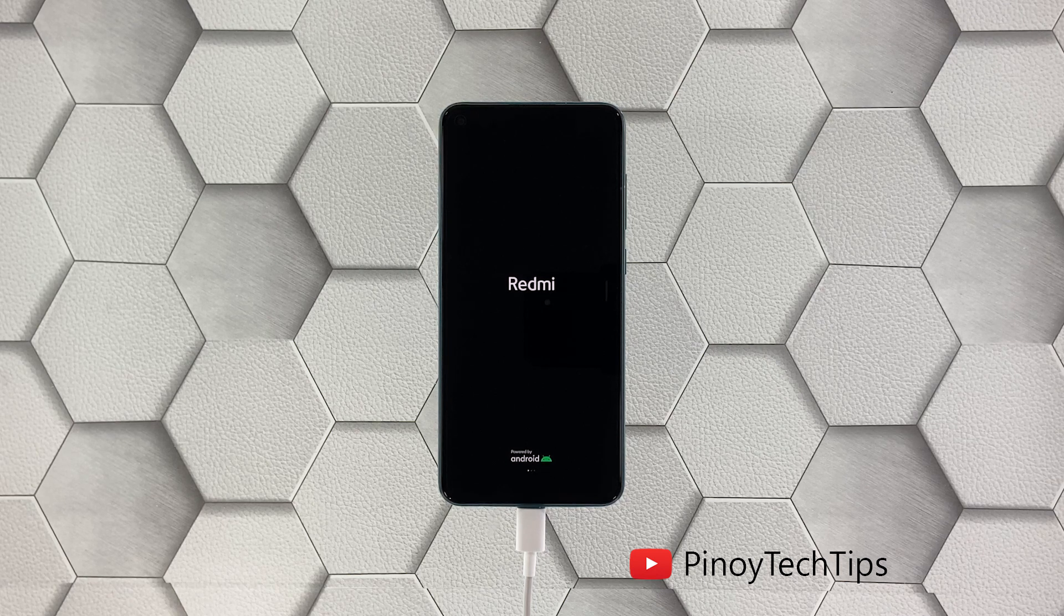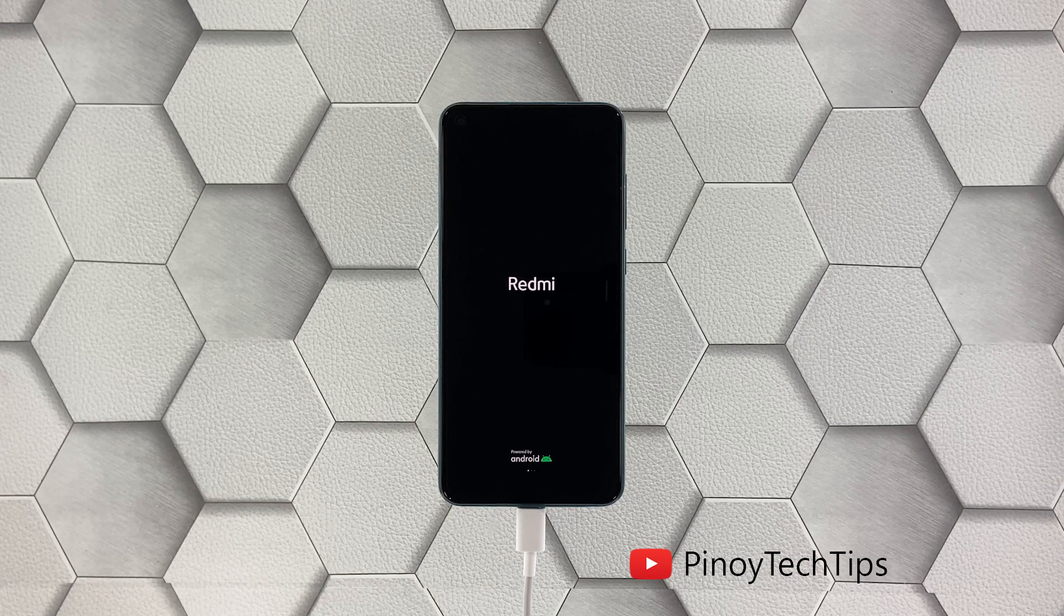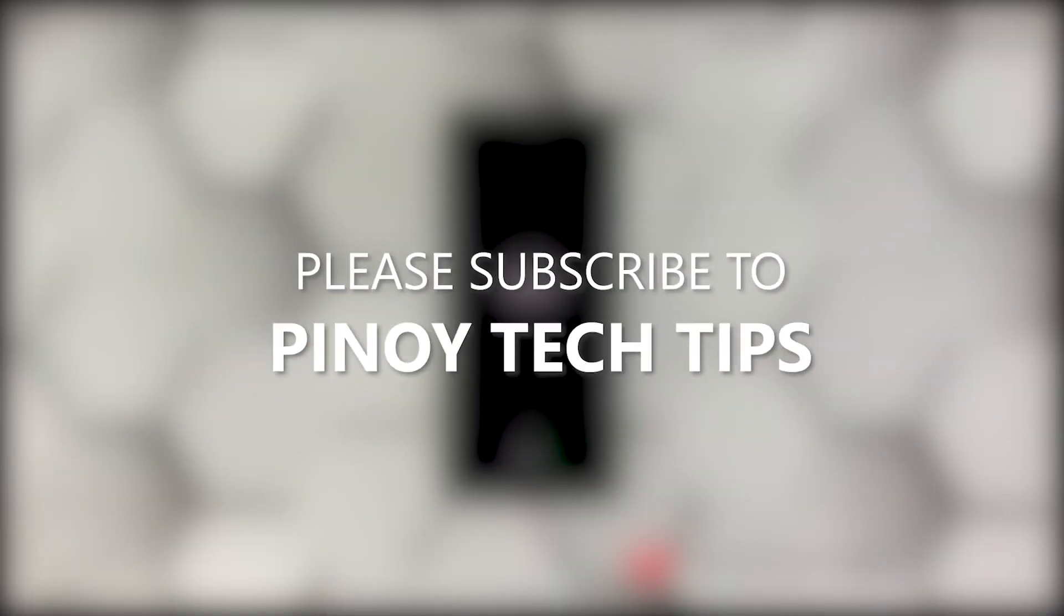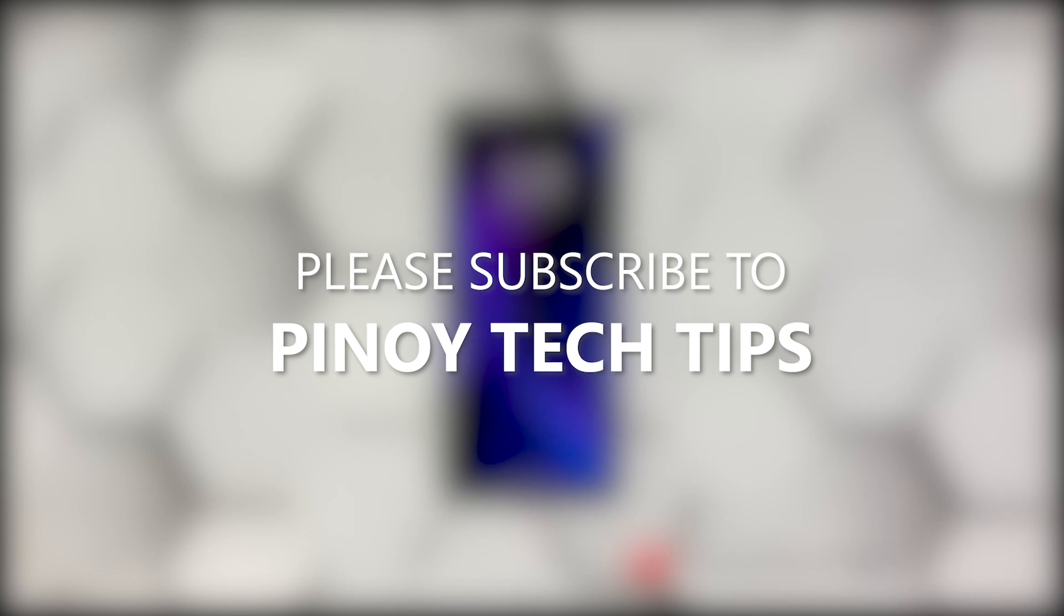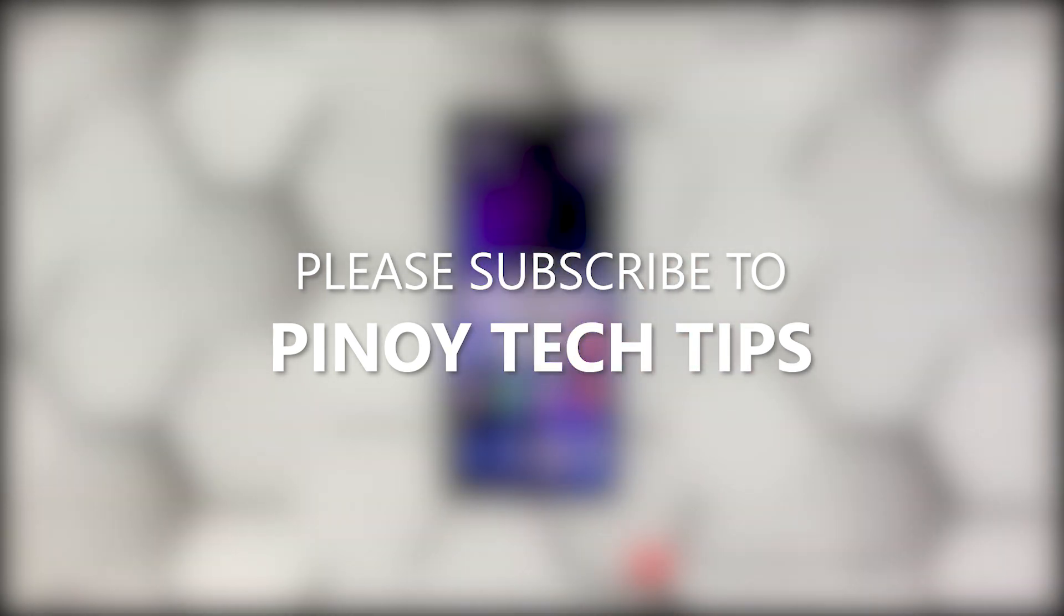We hope that this troubleshooting guide can help you. Don't forget to subscribe to our channel and make sure you enable the notifications so that you'll be notified when we publish new videos. Thanks for watching.